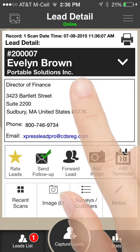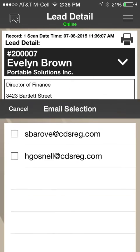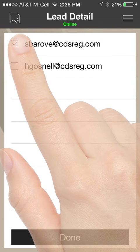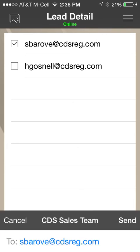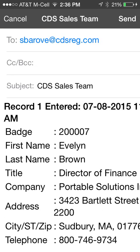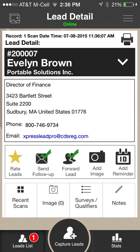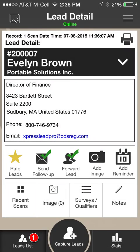Click the Forward Lead icon to send the lead to select emails. Click the check box in front of the email recipients, then click the Done button. A copy of the email to be sent will appear for your review. Click the Send button in the top right corner of the screen to forward the lead. The Forward Lead icon will appear with a check mark on top of it.